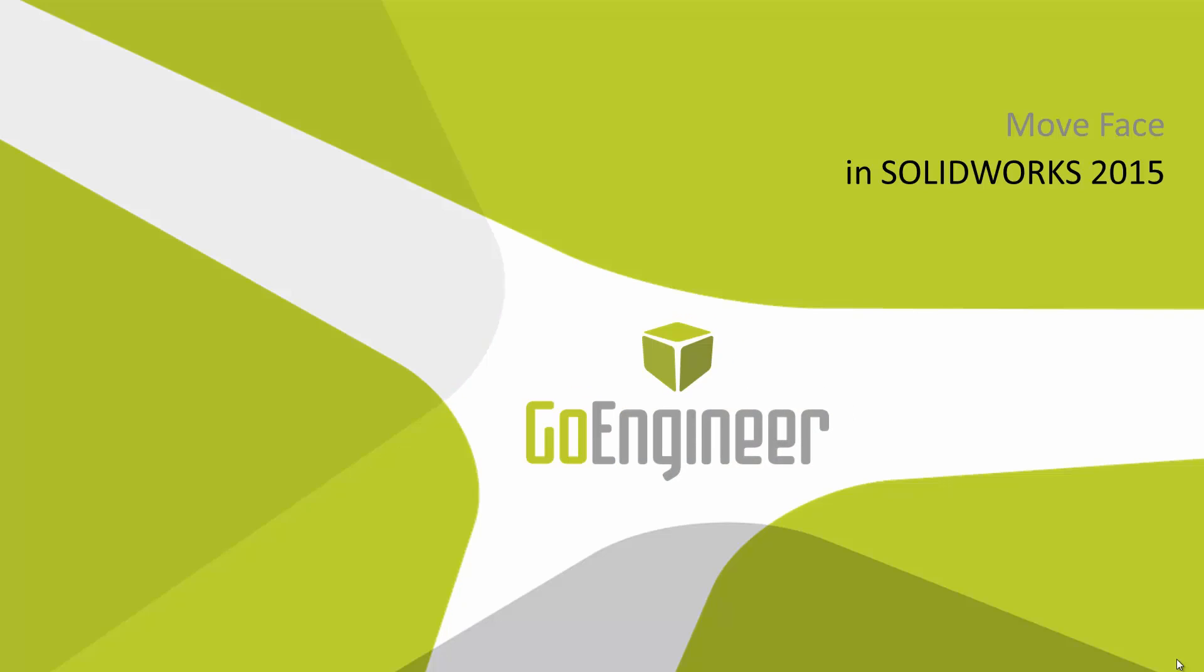Hello, my name is Bryce Hiebenthal and I'm a certified SOLIDWORKS application engineer from GoEngineer. In today's quick tips video, we will discuss what's new with the move face command in SOLIDWORKS 2015.